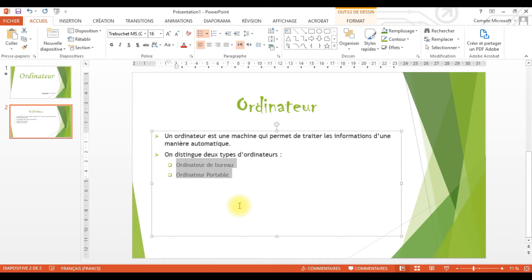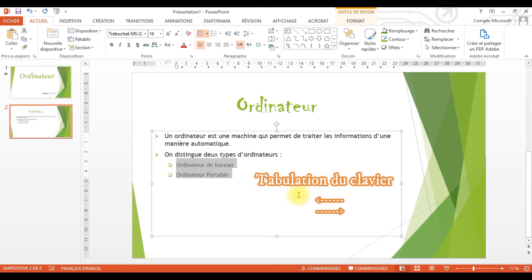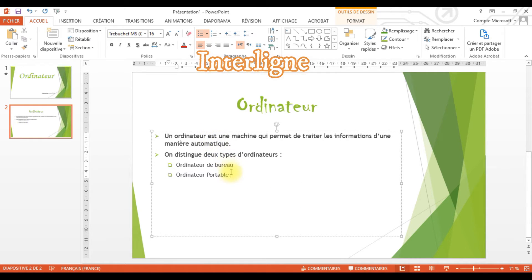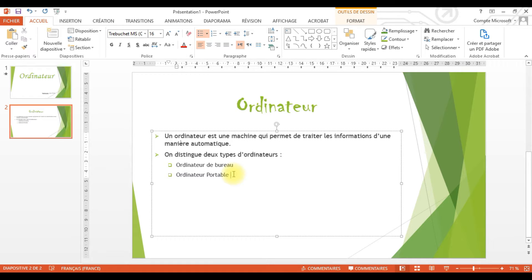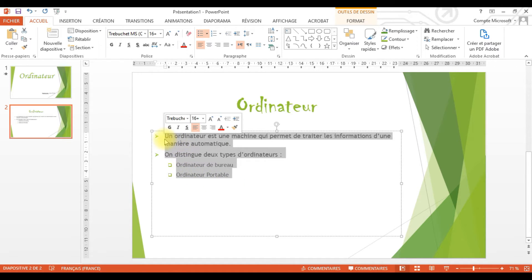Dès que j'obtiens la taille que je veux, je vais centrer mon titre. Pour le centrer, je reste toujours dans l'onglet Accueil. Je viens sur le regroupement Paragraphe et je centre mon titre. Et voilà, j'ai appliqué une mise en forme à mon titre.